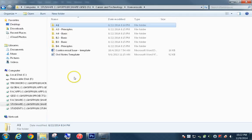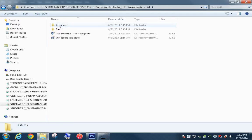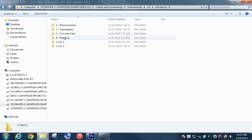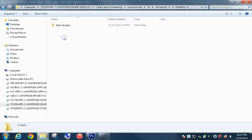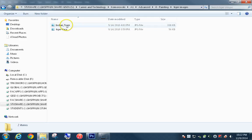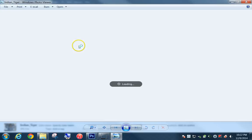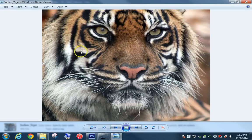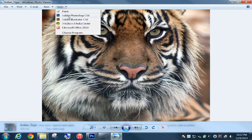We're going to navigate to the student share folder. We're in A1 — this is advanced — and this is the fourth project called Painting. Click into the tiger images folder; there are two images there. For this video tutorial, I'm going to use the first one. Open up this tiger painting image in Photoshop.